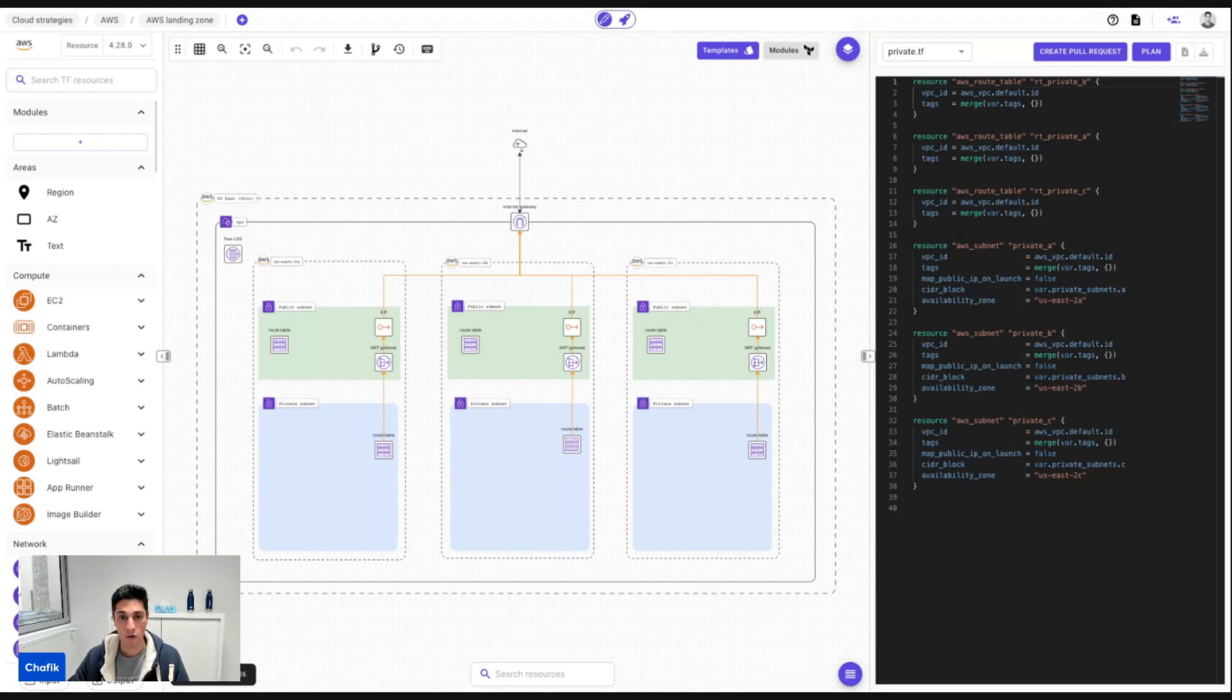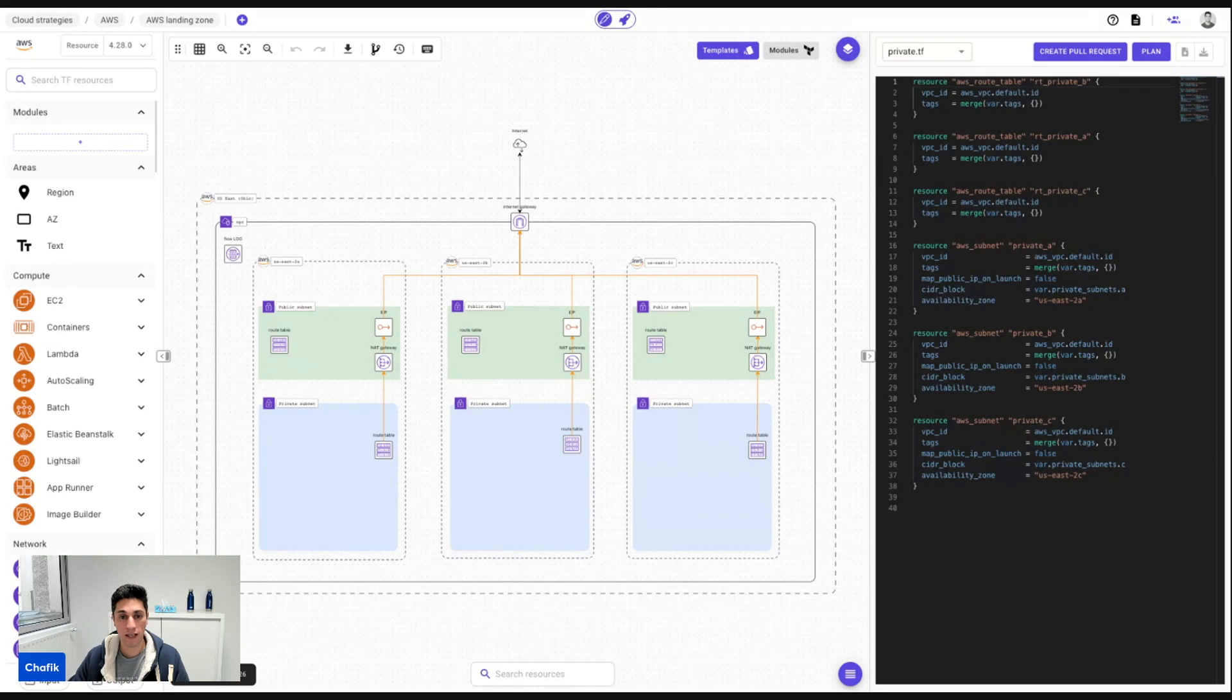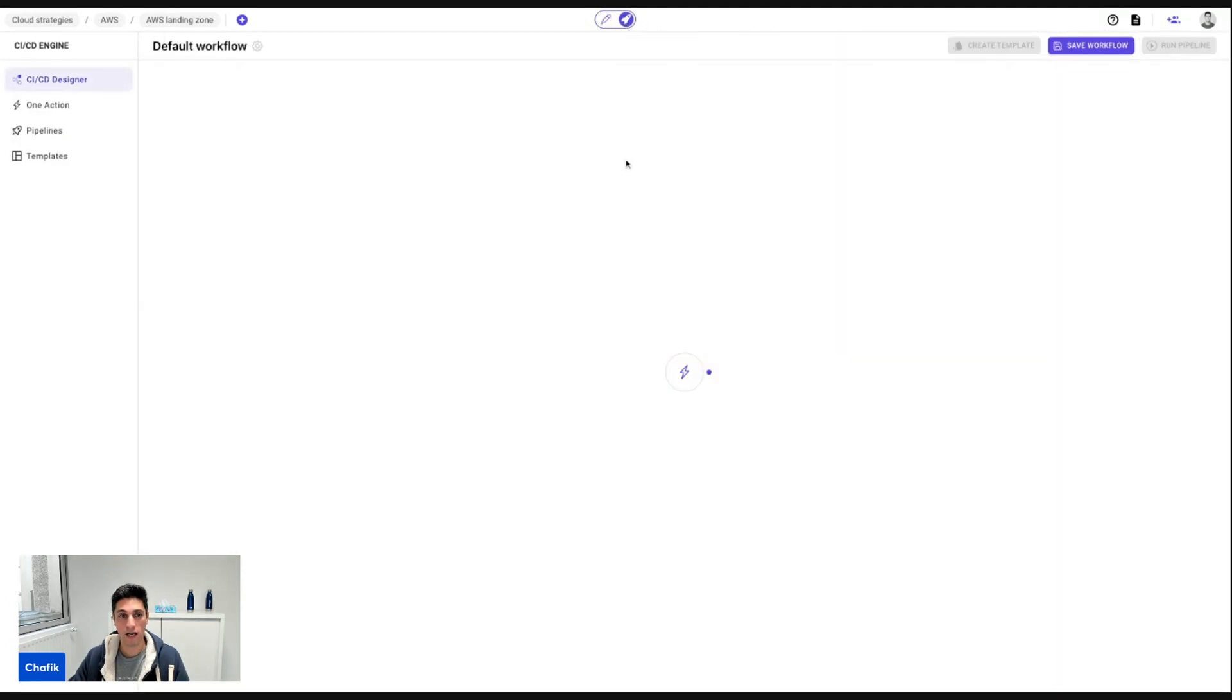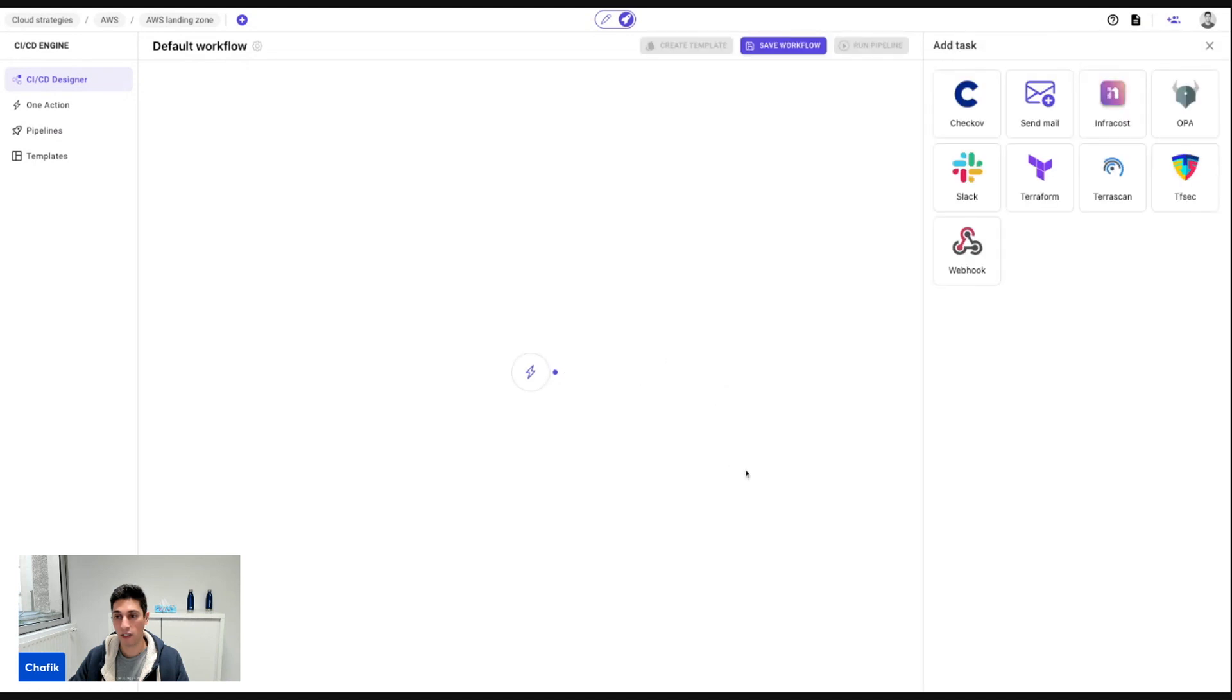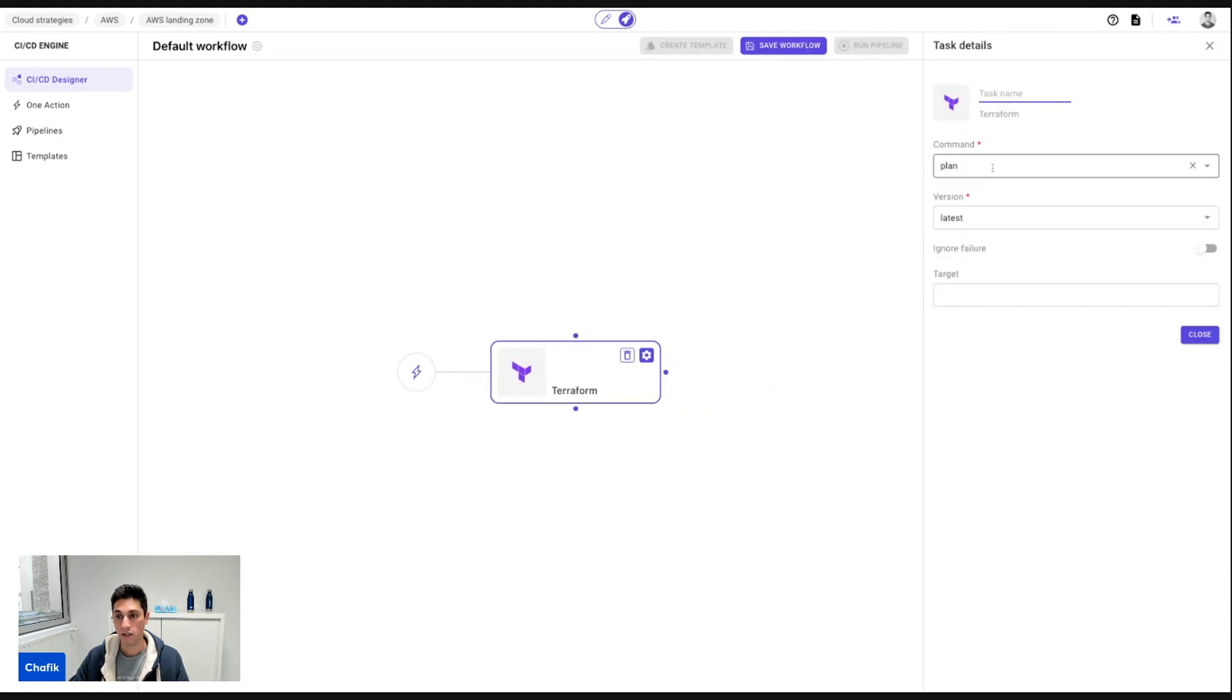So this is, for example, just an example in the landing zone for AWS. And now I move into the CI-CD engine, and here I can design visually my CI-CD engine. For example, I start usually by doing a Terraform plan.